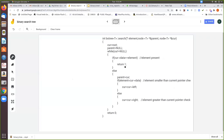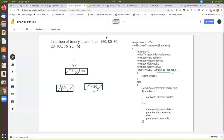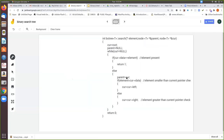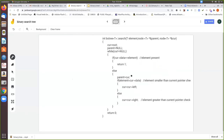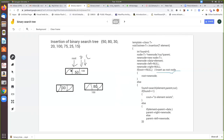In the search function: current is set to root and parent is null. While current is not equal to null, we check whether current data equals element. It is not equal. So parent is made to current — now both parent and current are pointing to the root (50). You check if element 30 is less than the current data 50. Yes, 30 is less than 50. Then move current equal to current left.